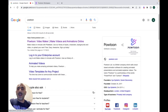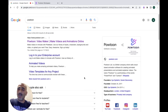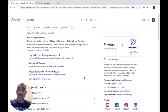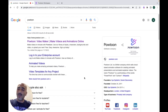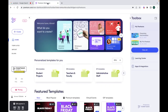Hello, today I'm going to present you a video tutorial about a great website called Powtoon, where you can make videos and animations online. To begin, first go to www.powtoon.com.